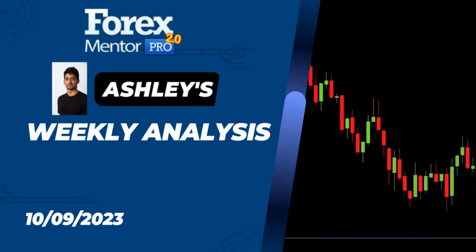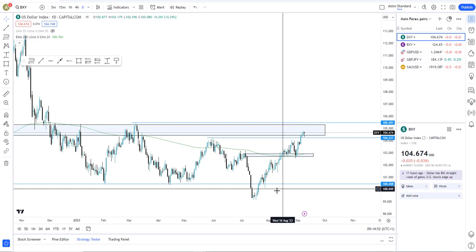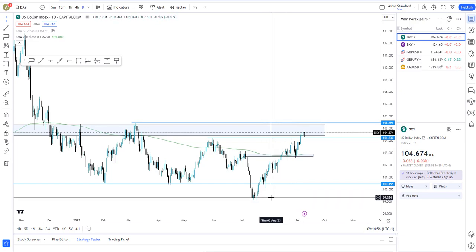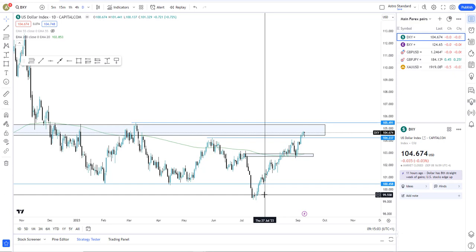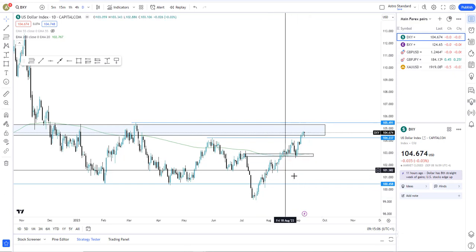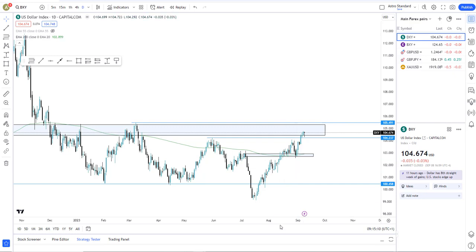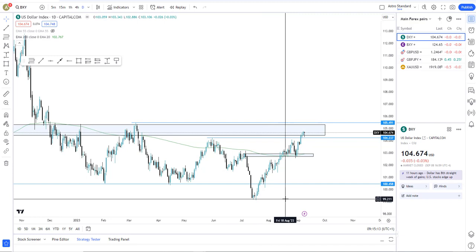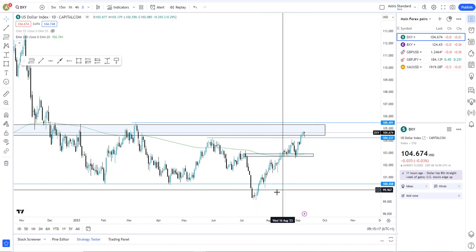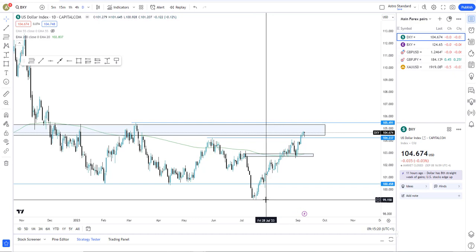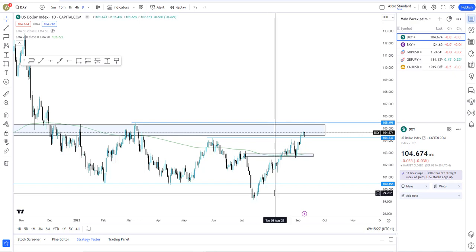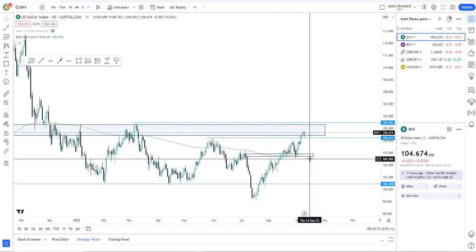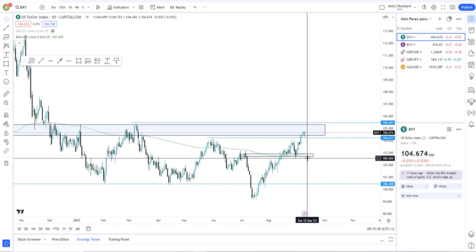Hi everyone, it's Ashley with my analysis for the week ahead. What I'm going to do is slightly different in this video. Mark is going to be posting as well and we both decided that he will be doing the long time frames on the majors, so I don't want to be repeating that. What I will be doing is the shorter time frames, like the four-hour or lower, and I'll give my reasons to explain why I'm looking in those particular areas.